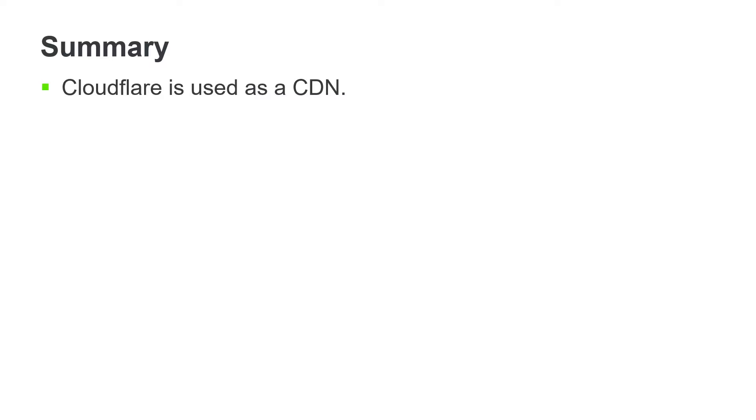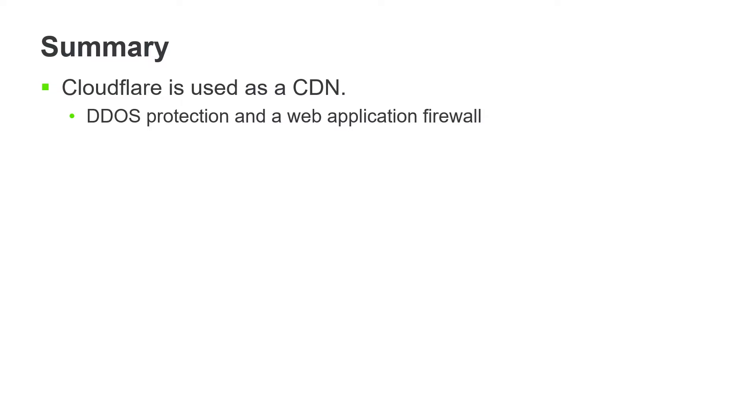Additionally, Cloudflare provides other benefits such as DDoS protection and a web application firewall which is configured to protect against the OWASP top 10 security risks.